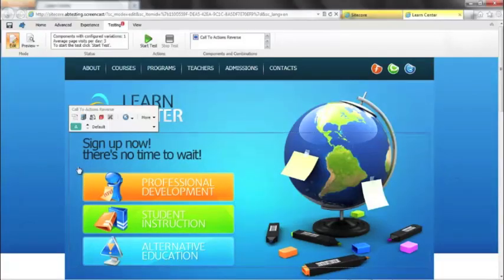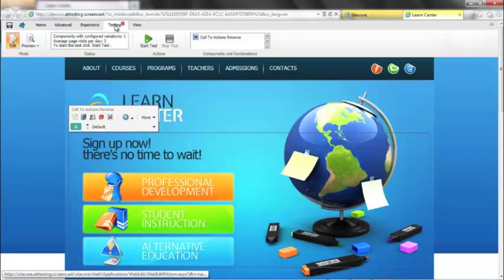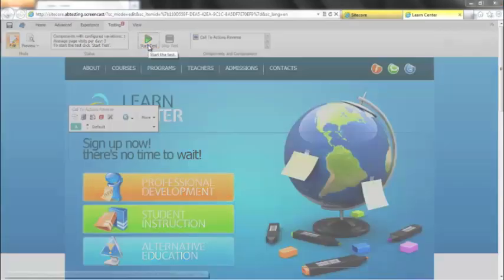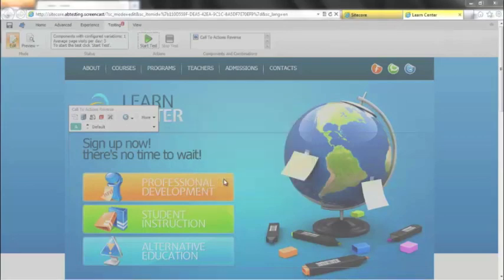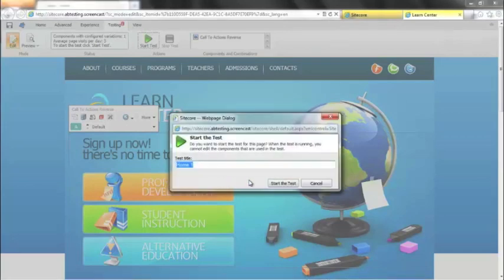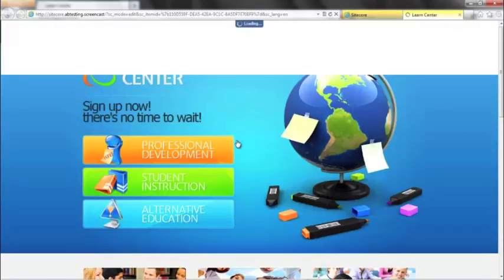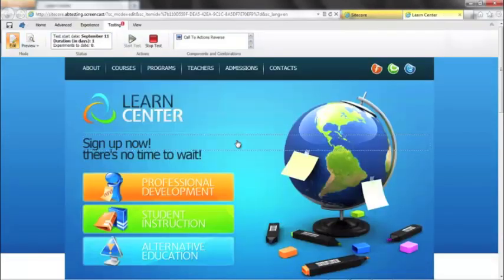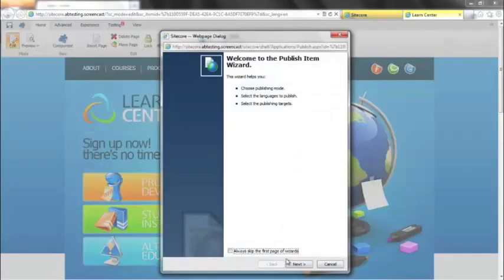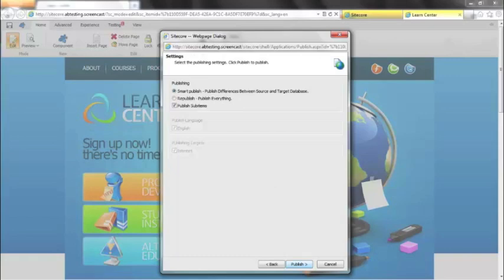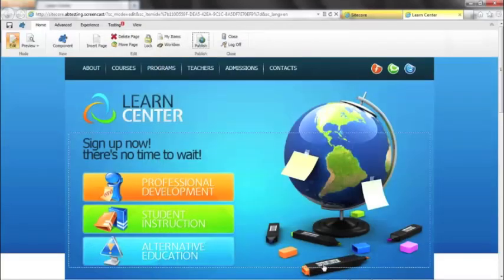Now that we have our variations defined, the final step is to actually go ahead and make that live on the website. So the first thing that we need to do is go ahead and go to our testing ribbon at the top here. And simply, all we need to do is hit the start test button. Yes, we want to save changes. Let's call it the home test. And that's our multivariate test deployed. The final step in the process is to actually go ahead and publish the changes to our home page. And that's it. We're done.